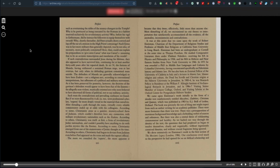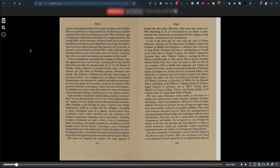The more they consulted the experts, the more apparent it became that they knew, effectively, little more than anyone else. Most disturbing of all, these authors encountered no one theory or interpretation that satisfactorily accommodated all the evidence, all the anomalies, inconsistencies and contradictions. It was at this point that they came upon the work of Robert Eisenman, Chairman of the Department of Religious Studies and Professor of Middle East Religions at California State University in Long Beach.